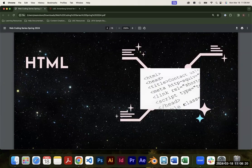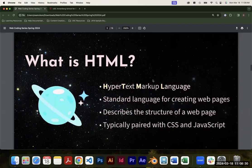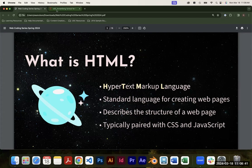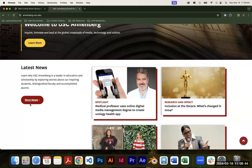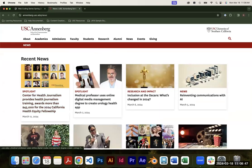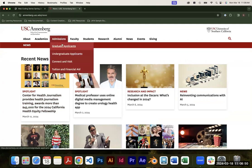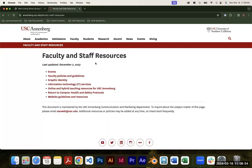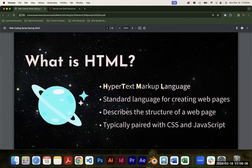Today we're going to go through HTML. HTML stands for Hypertext Markup Language. The hypertext part is essentially just links — when you're at a website, clicking a link like 'More News' takes you to another HTML page. Every page on a website, including graduate applicants and faculty and staff resources, are all different HTML files. For each page you want to create on your website, you have to create a separate HTML page.